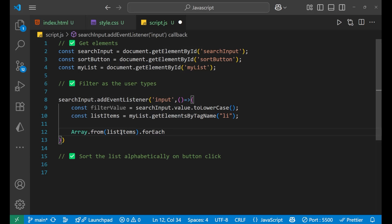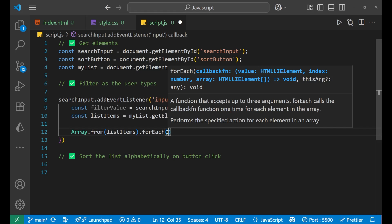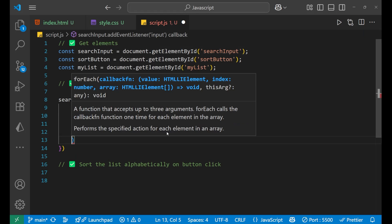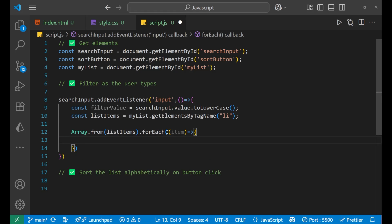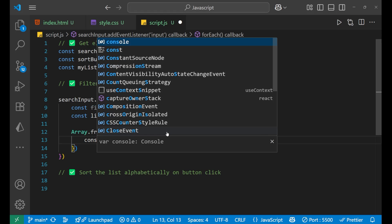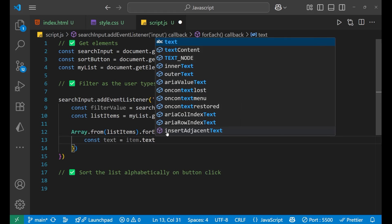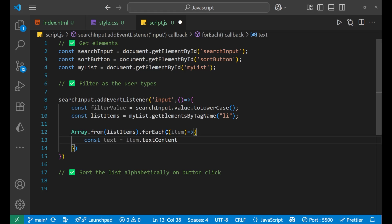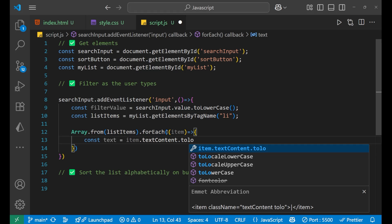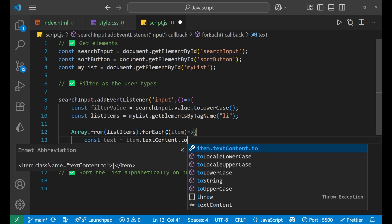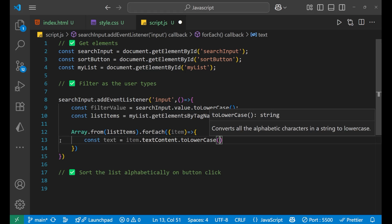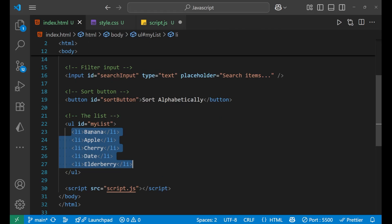After that we use Array.from(listItems).forEach — we are taking the array from list items and then applying forEach to retrieve all the items one by one. Then for each item, the main logic is: const text = item.textContent.toLowerCase(). Whatever is written inside the list item, like 'Banana' or 'Apple' with a capital first letter, we convert it to lowercase.